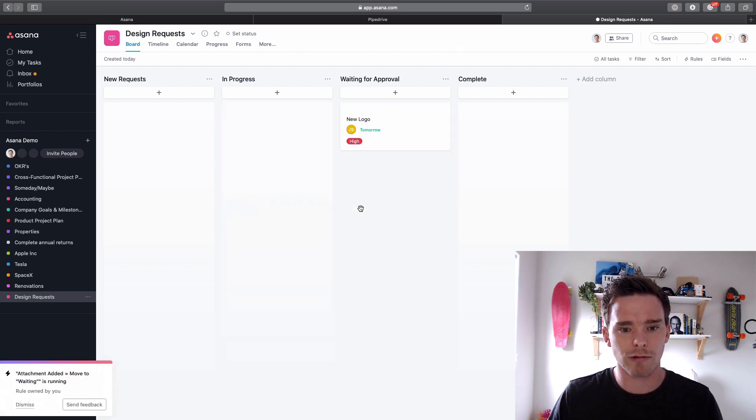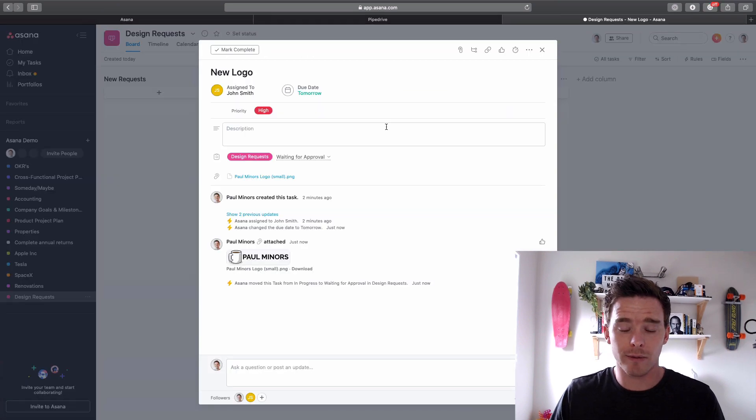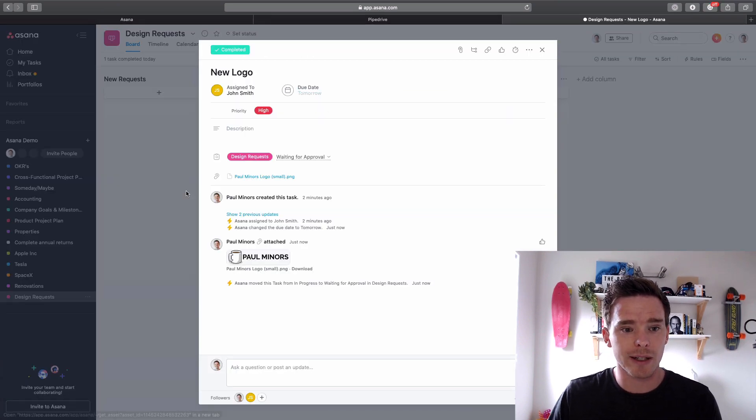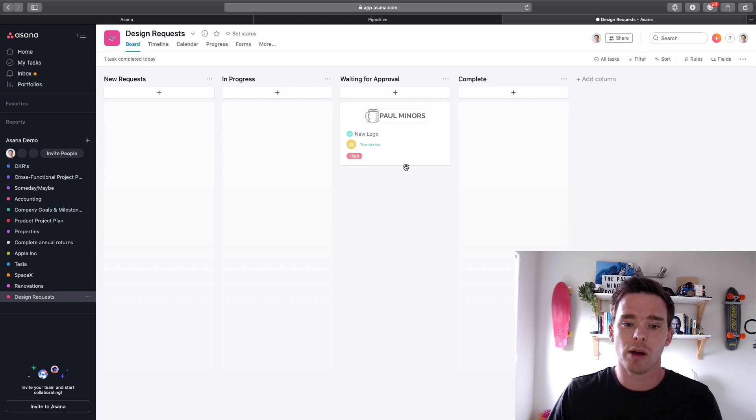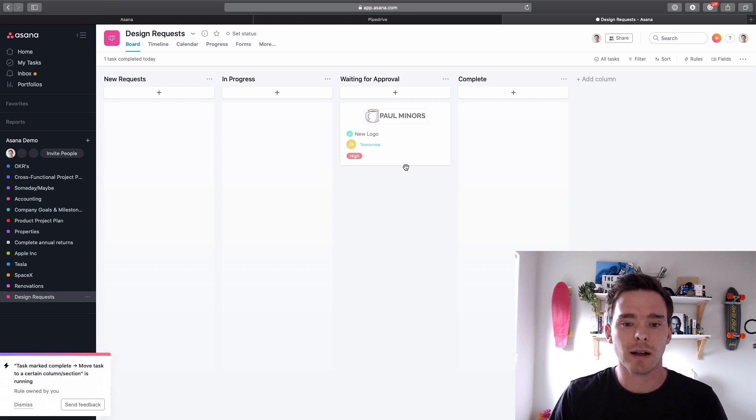And then finally, the first rule that I showed at the start, if I mark this as complete, finally we'll see the task move to the final stage.